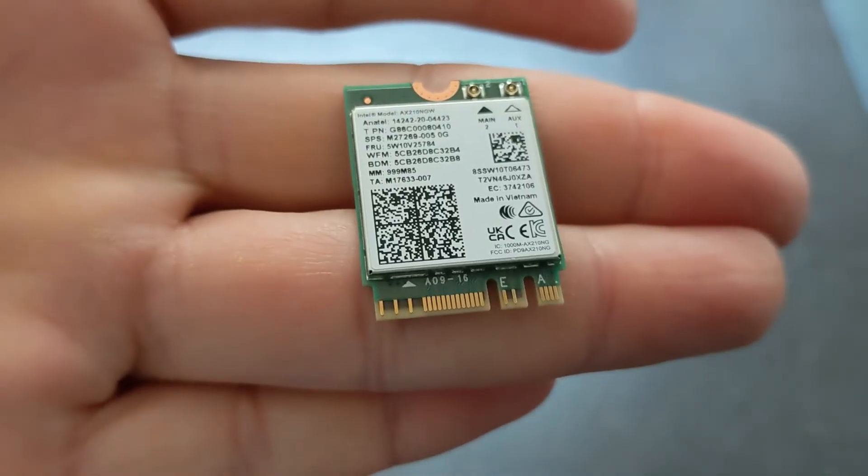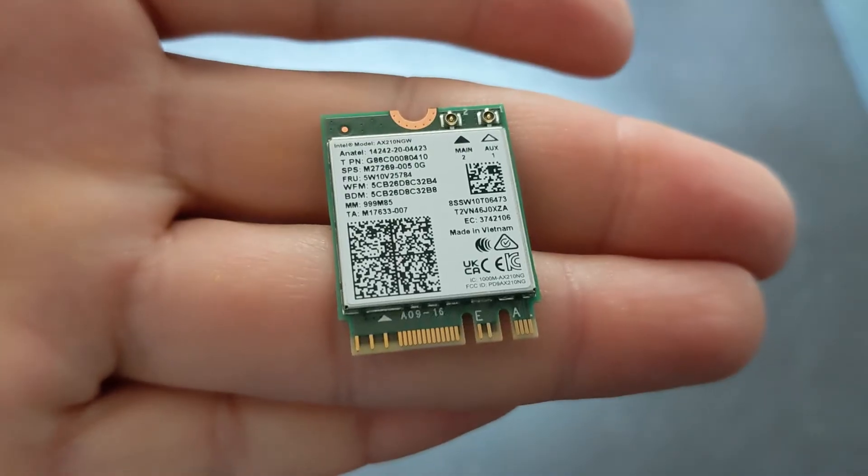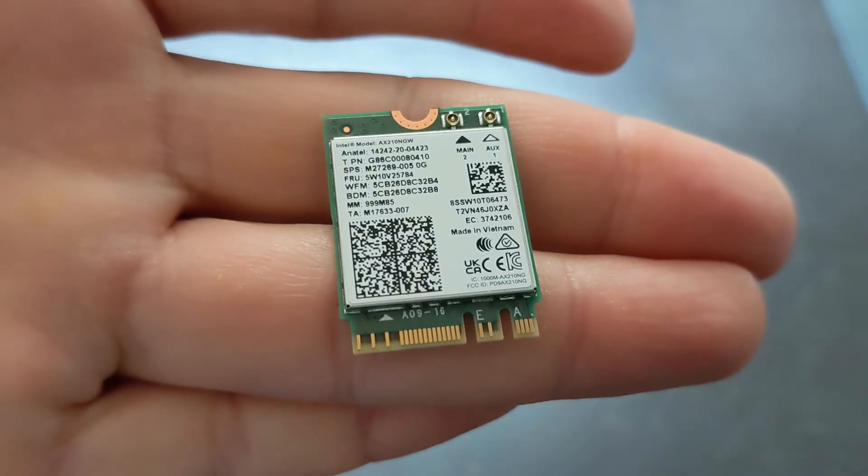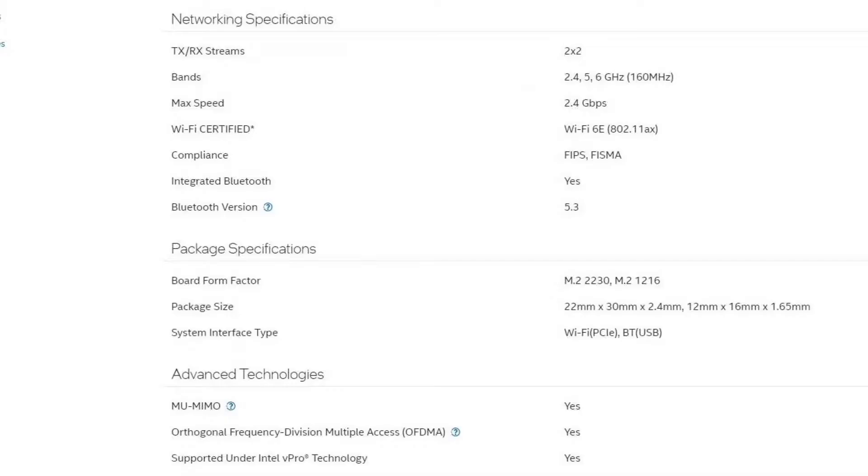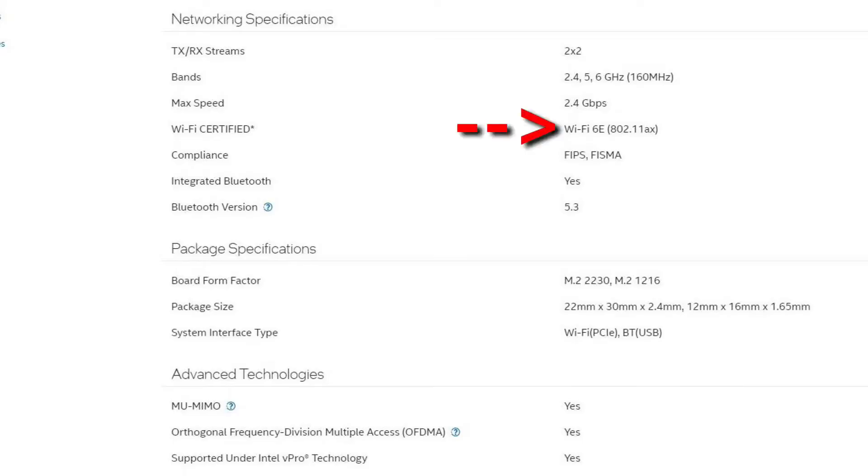This is an M.2 form factor Wi-Fi card that supports both key A and key E type connectors. It uses the PCI Express interface to communicate with the motherboard. The chip is Wi-Fi 6E certified, so it supports band 2.4 GHz, 5 GHz, and 6 GHz.